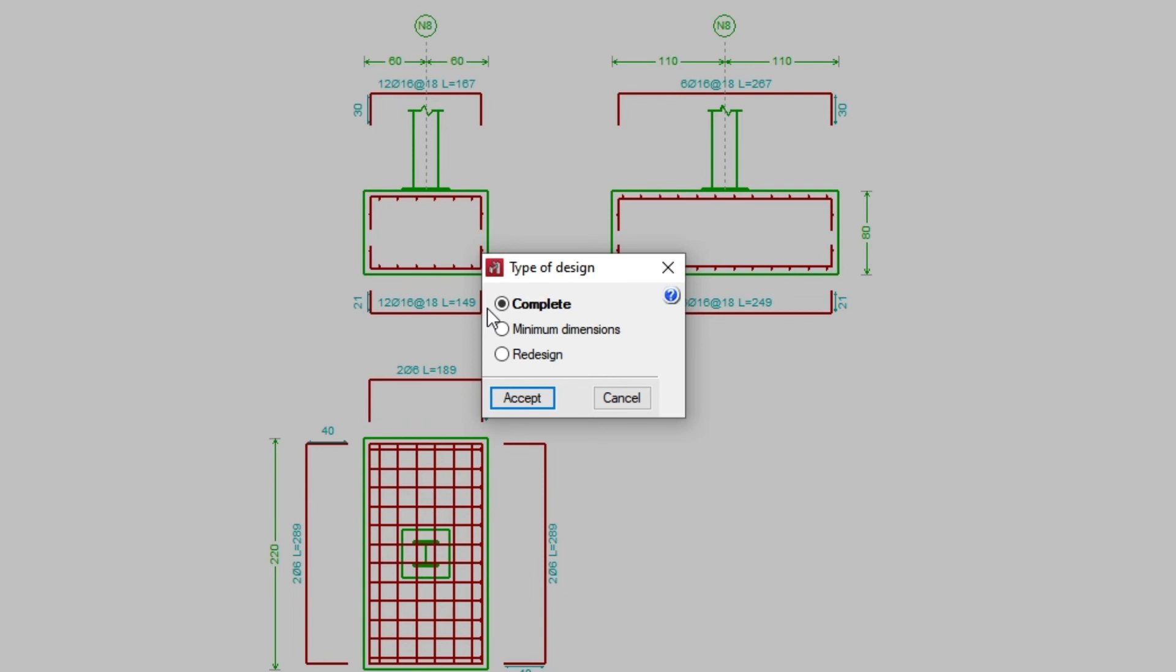If we use minimum dimensions, the program checks the element with the dimensions entered by the user, only increasing them if necessary. Furthermore, the reinforcement is always designed accordingly.